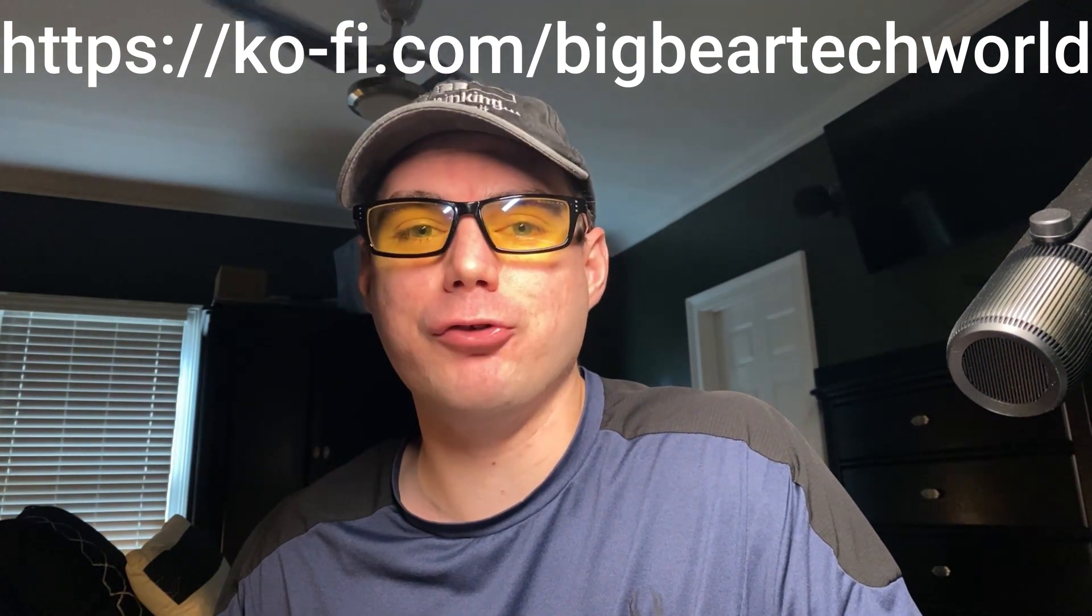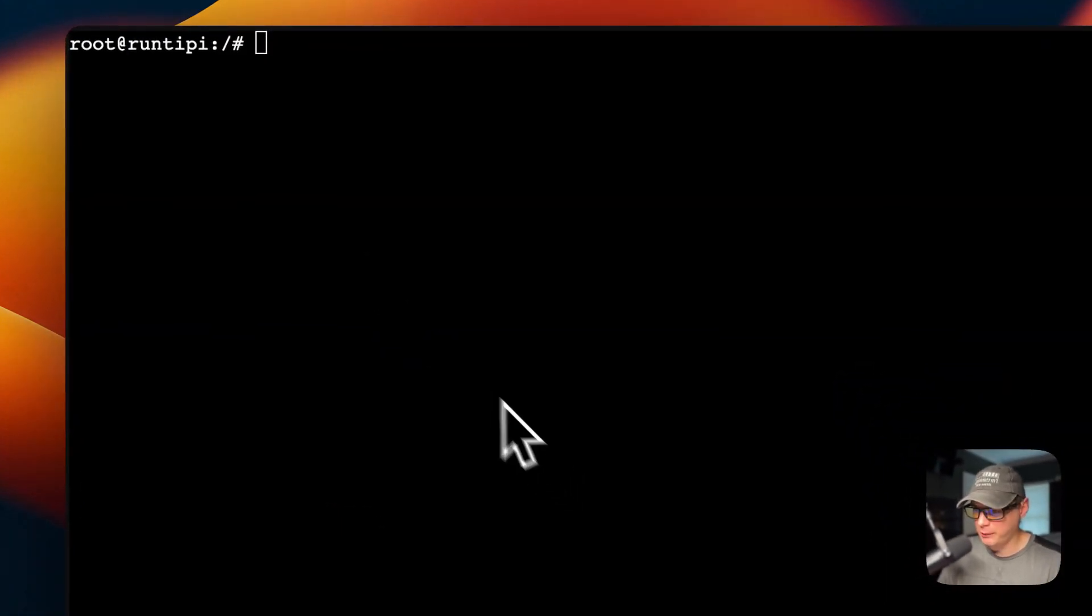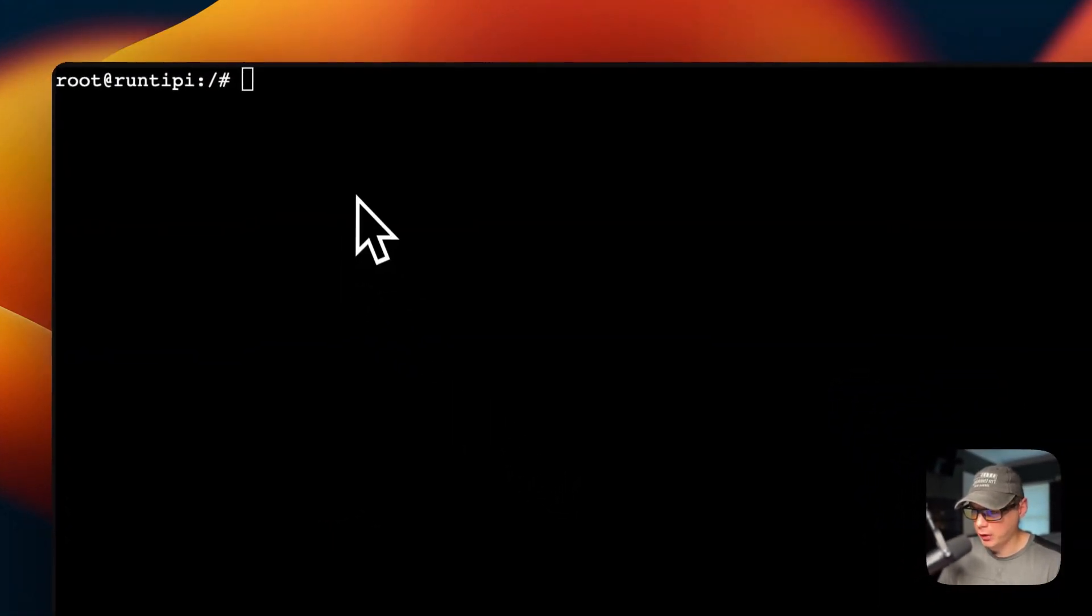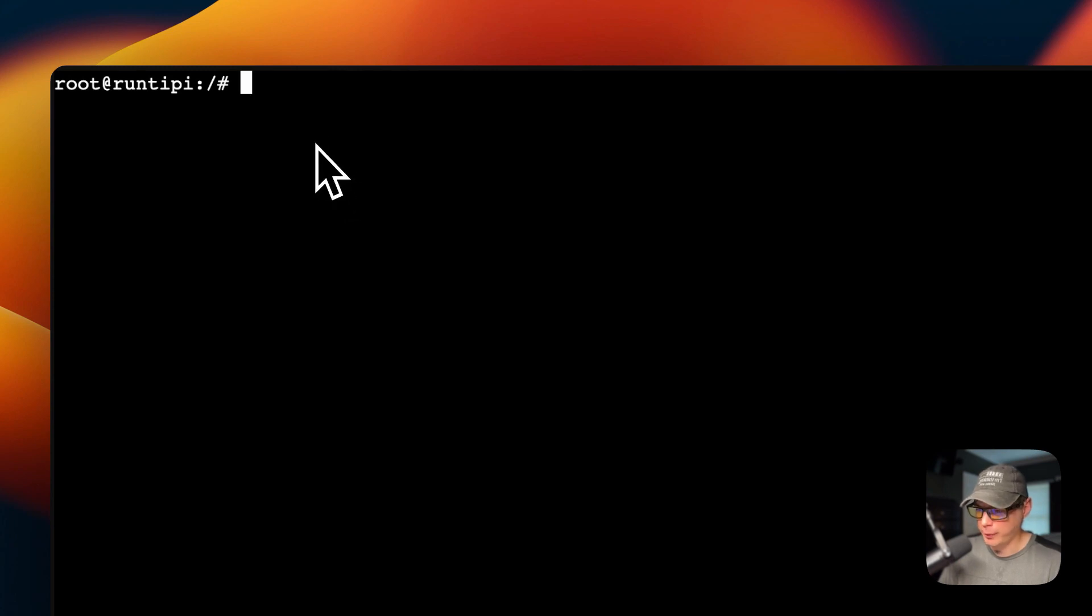I'm going to SSH to my Run Tippi, which I've already done, and go to the storage path. I'll CD to /opt and then Run Tippi. Now we're inside of the Run Tippi directory.